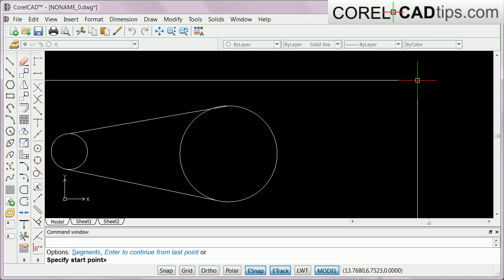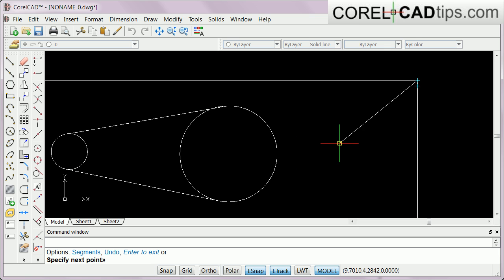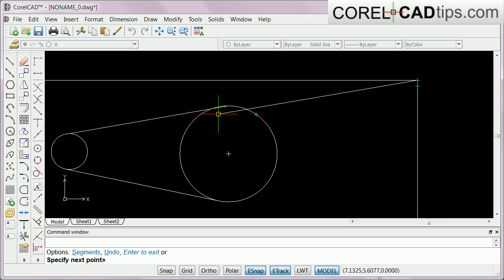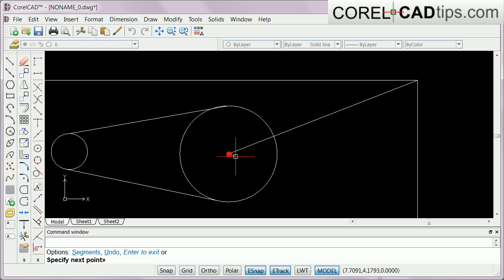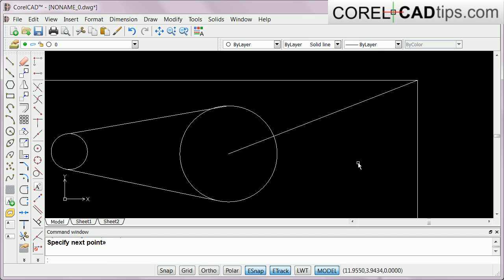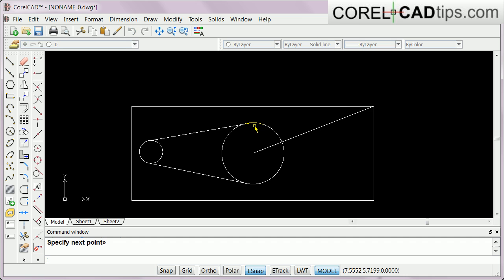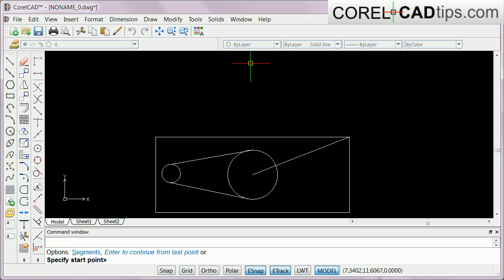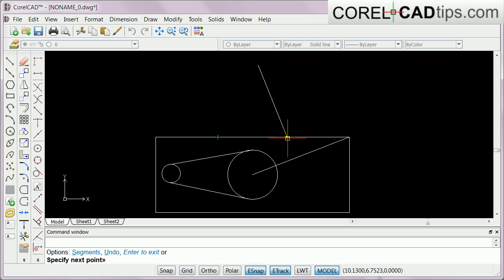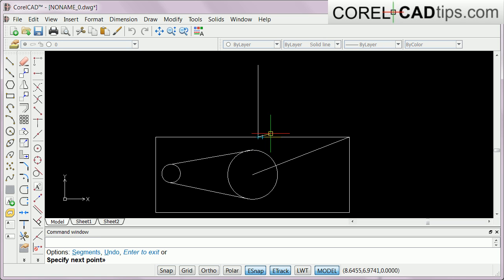Now let's look at the center snap. I'll create a line — it snaps to the endpoint — and then I'll go to the center of the circle. As I move closer to the circle, the center symbol shows up. Then let's do a perpendicular snap: I click here and move to the line until the perpendicular sign shows up, then click and hit Enter.